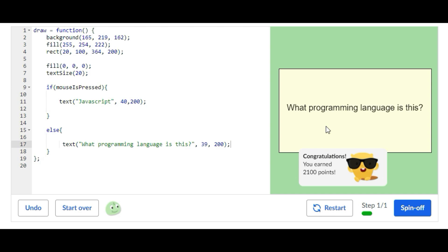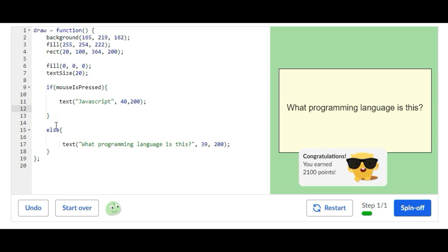Go through the program real quick. Right here we have a draw function and inside of the draw function we have a background which sets the background color, a fill for the rectangle shape, and then we have another fill for the text color. And then we have the text size set to 20, and then we have an if and else statement like we just did. And that basically controls what happens when the mouse is pressed.